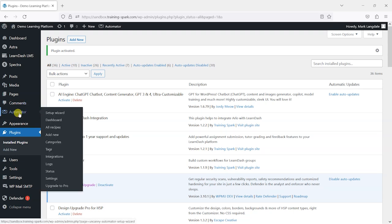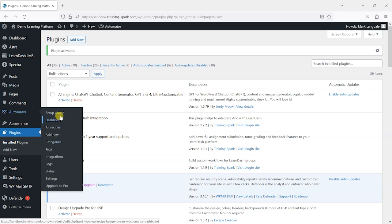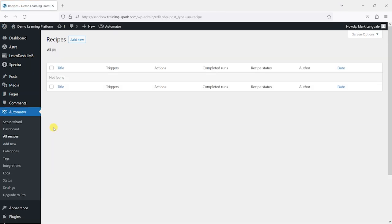Once that's installed, on the left-hand side we'll have Automator with quite a few options. I won't go into every single bit of information here — what I want to do is keep this to the point. I'll head to All Recipes and show you that recipes are what Automator calls the automations.